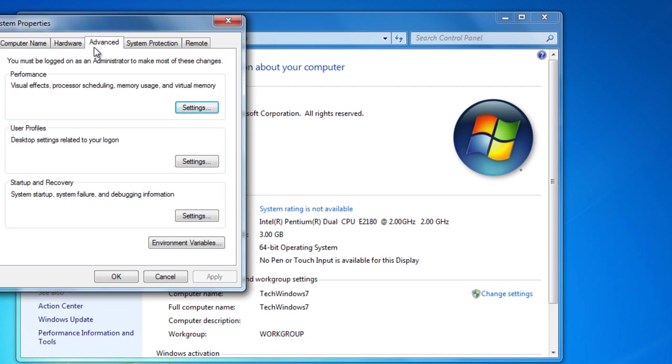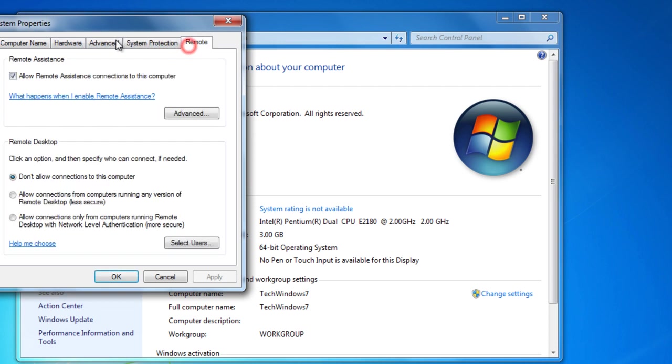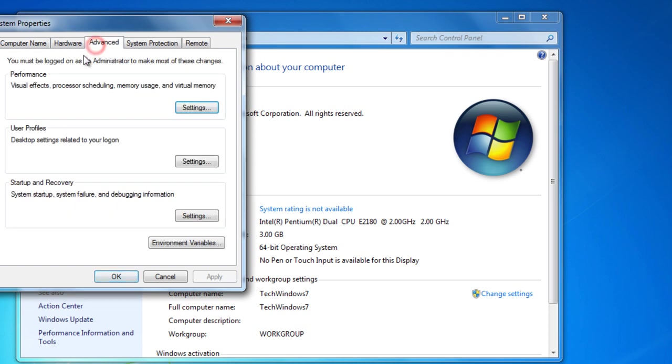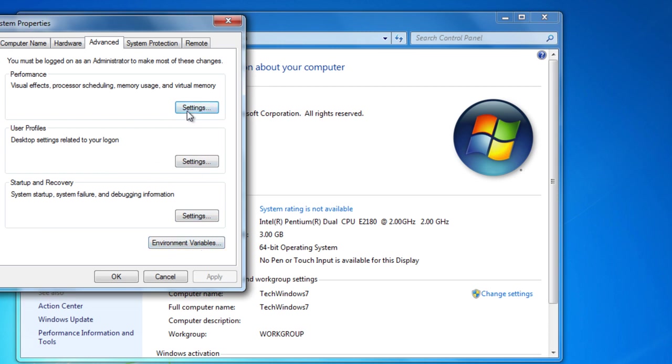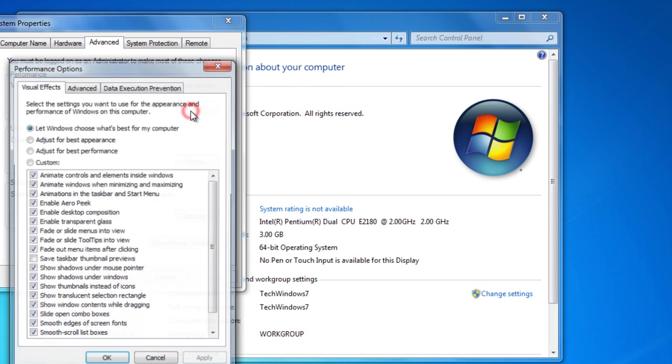you're going to make sure that you're on the Advanced tab. There's other tabs but make sure you're on the Advanced tab which is in the middle. Then you could go to, there's going to be Performance, User Profiles, Startup and Recovery, Environment Variables. Go to the top Settings right there.